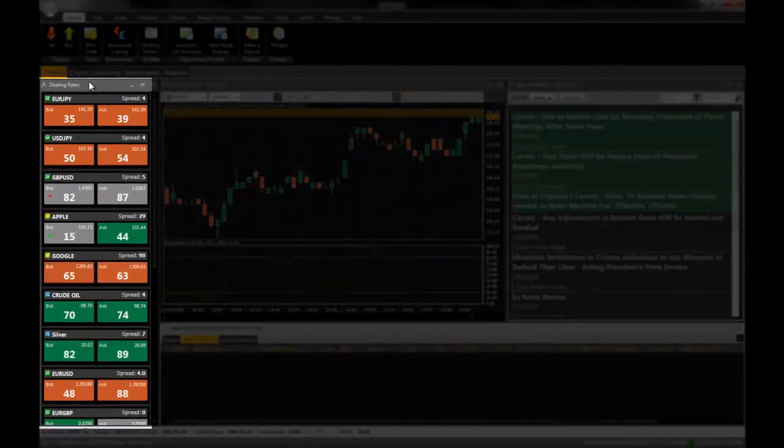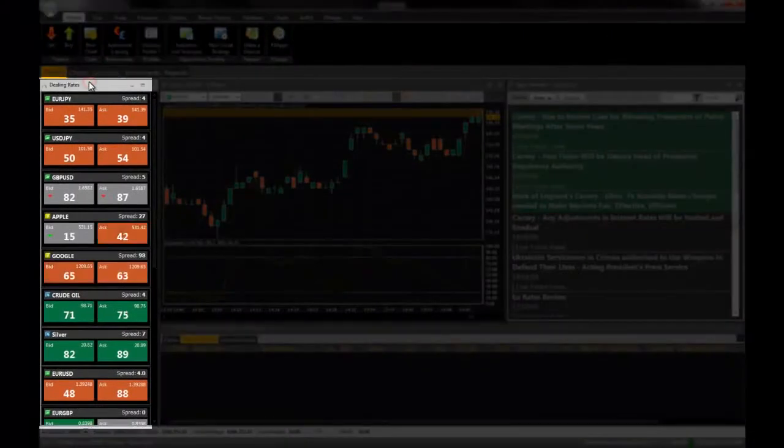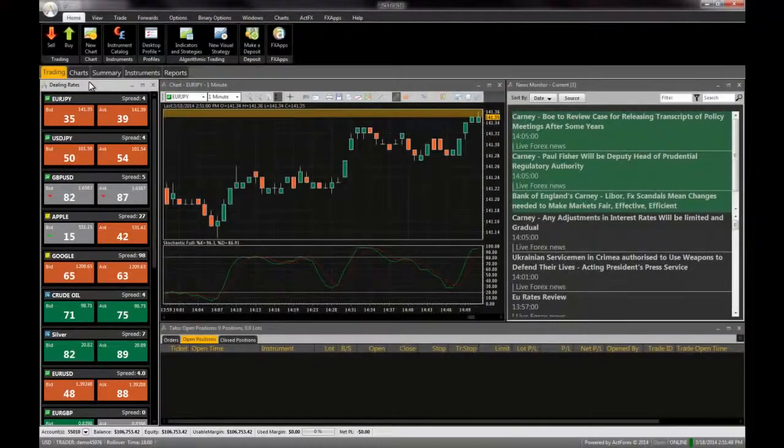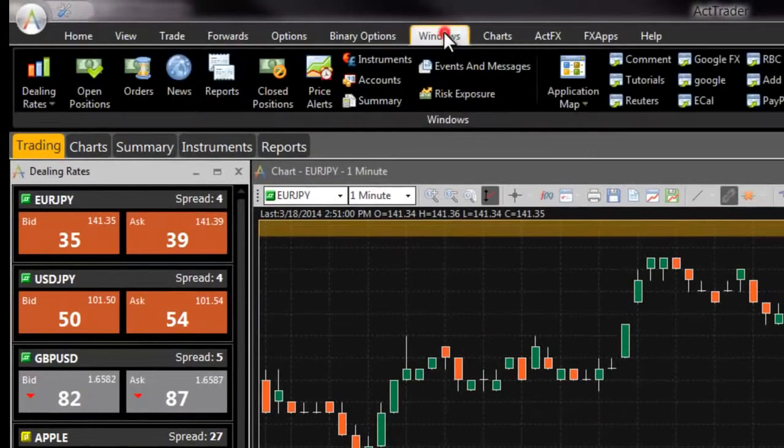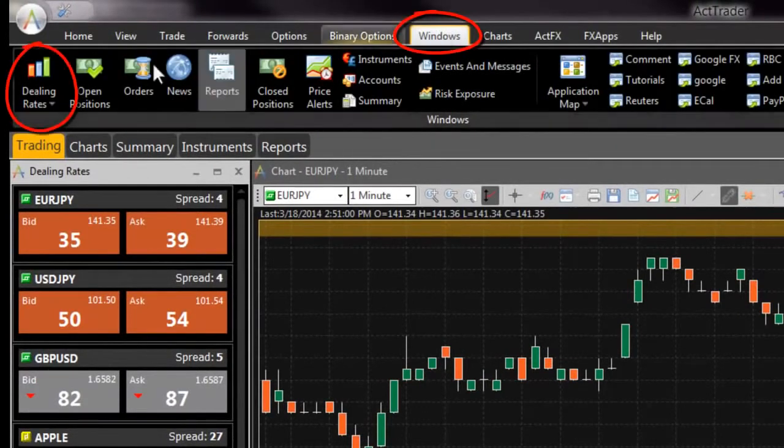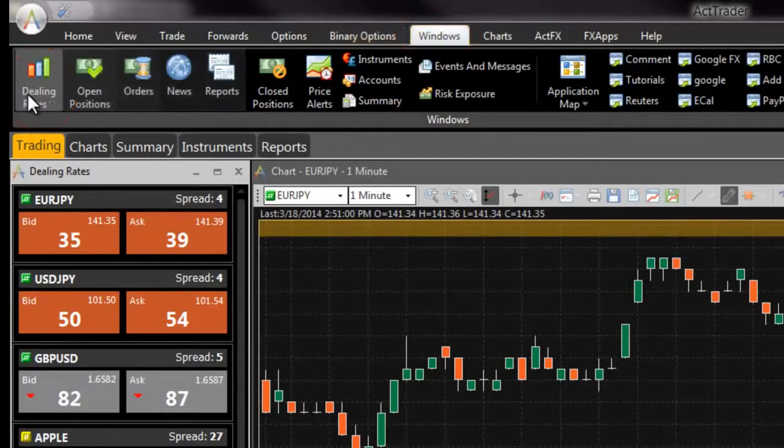The dealing rates window displays the current market prices of financial instruments. If you do not see the dealing rates window, navigate to it from the windows tab of FXVoyager.